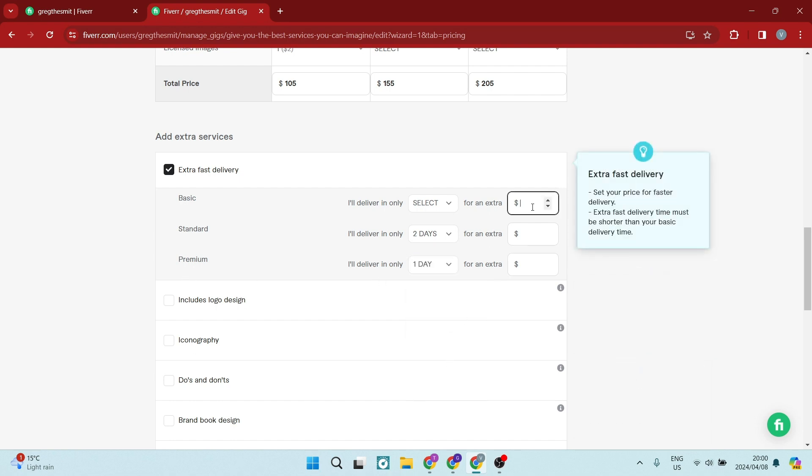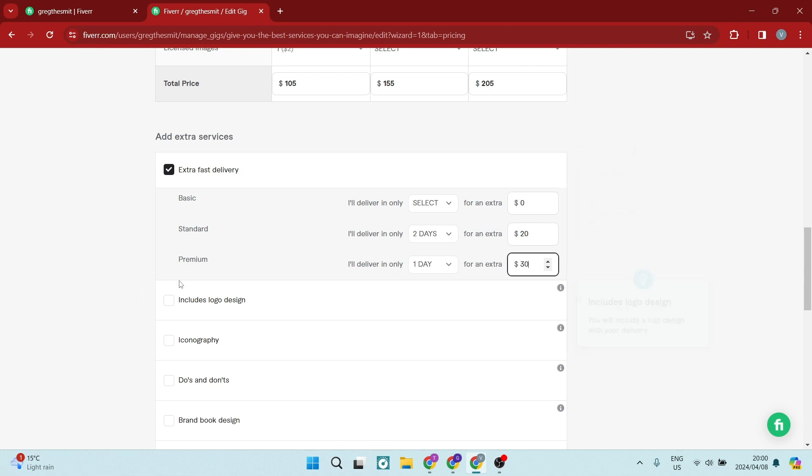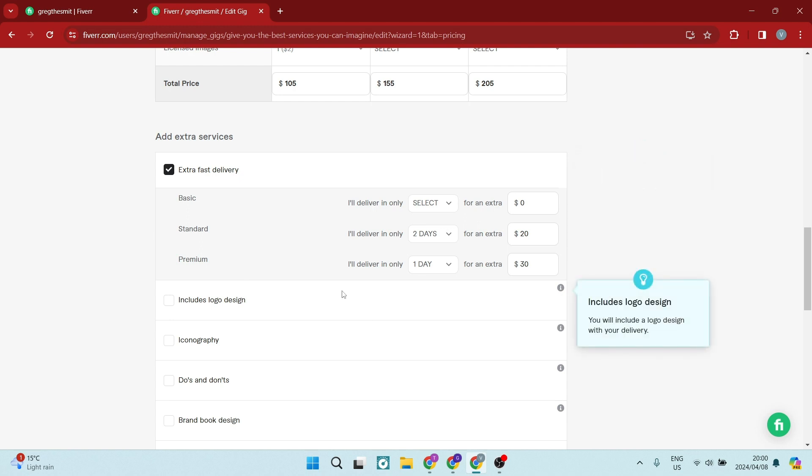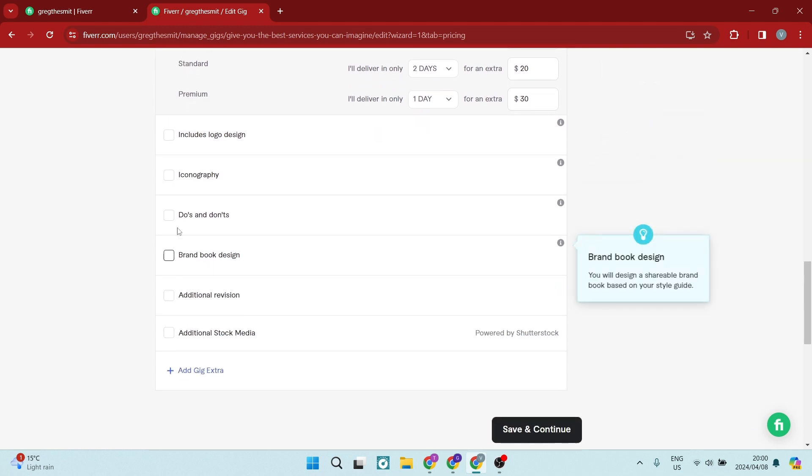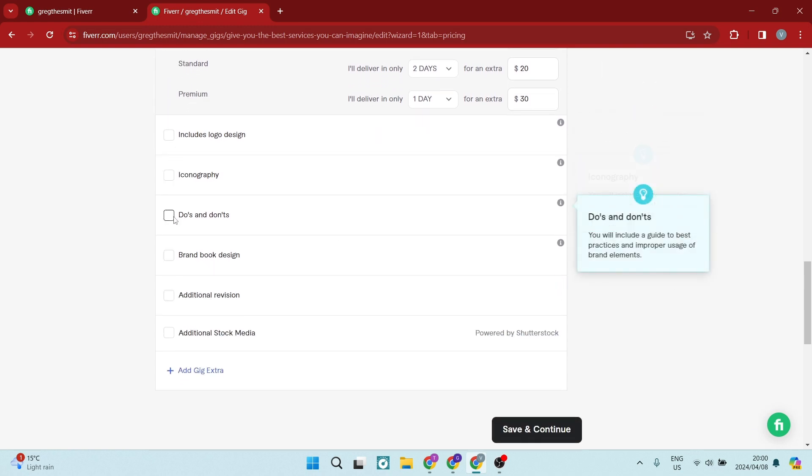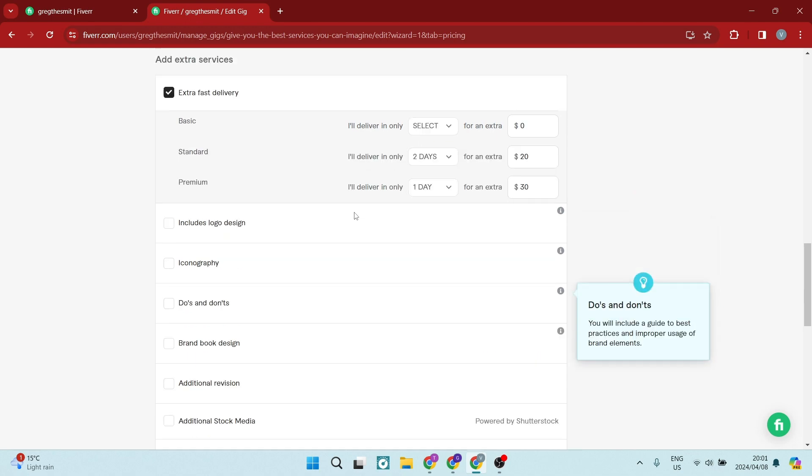And then you can also put an extra price in there. So of course, that'll be zero. And that will be a little bit more and your premium package because you're doing it so quickly will be even more. Again, you can include logo design and all of these additional services and you can tap on add extra gig to add another layer of detail.